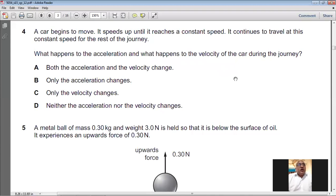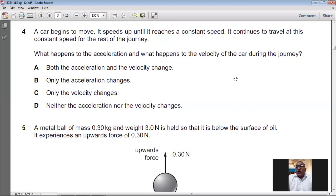Question number four: a car speeds up until it reaches constant speed, then continues at that speed. What happens to acceleration and velocity? While speeding up, the car was accelerating; when it reaches constant speed, acceleration becomes zero. So velocity is changing and acceleration is also changing. For question number four, A is the answer.